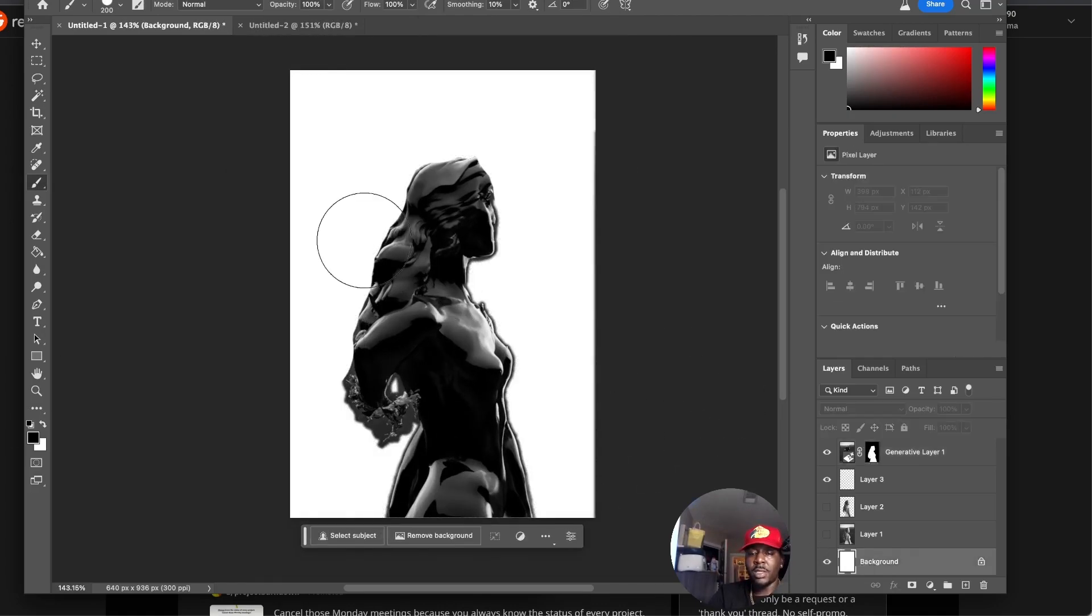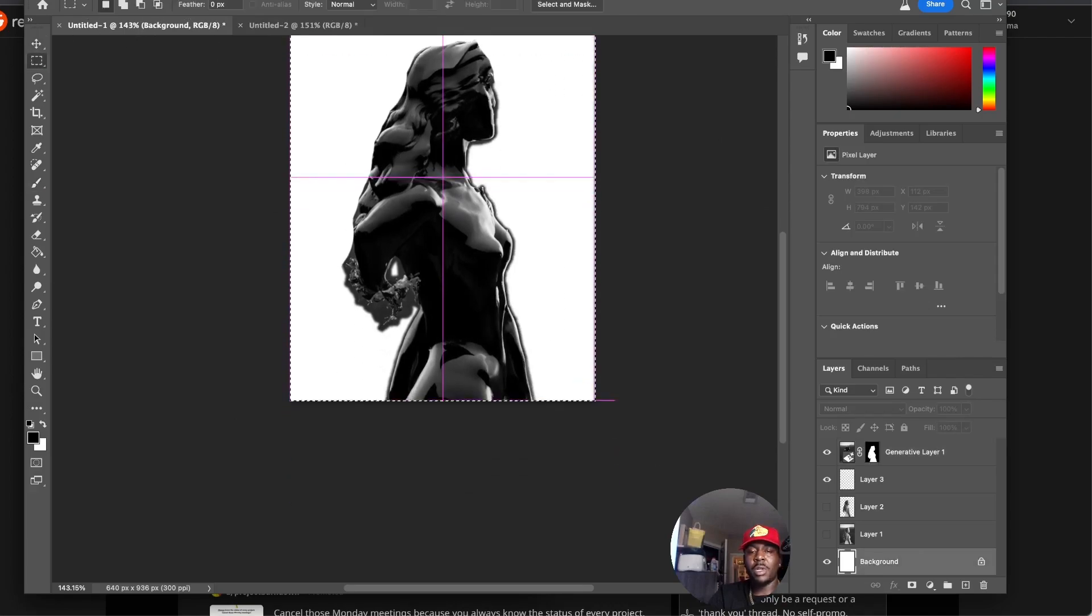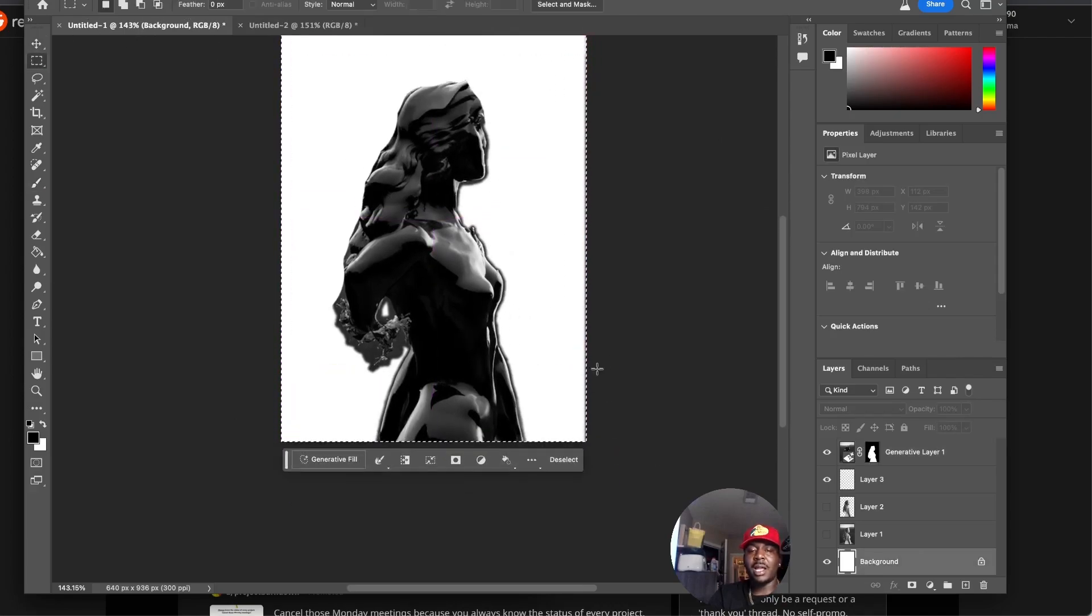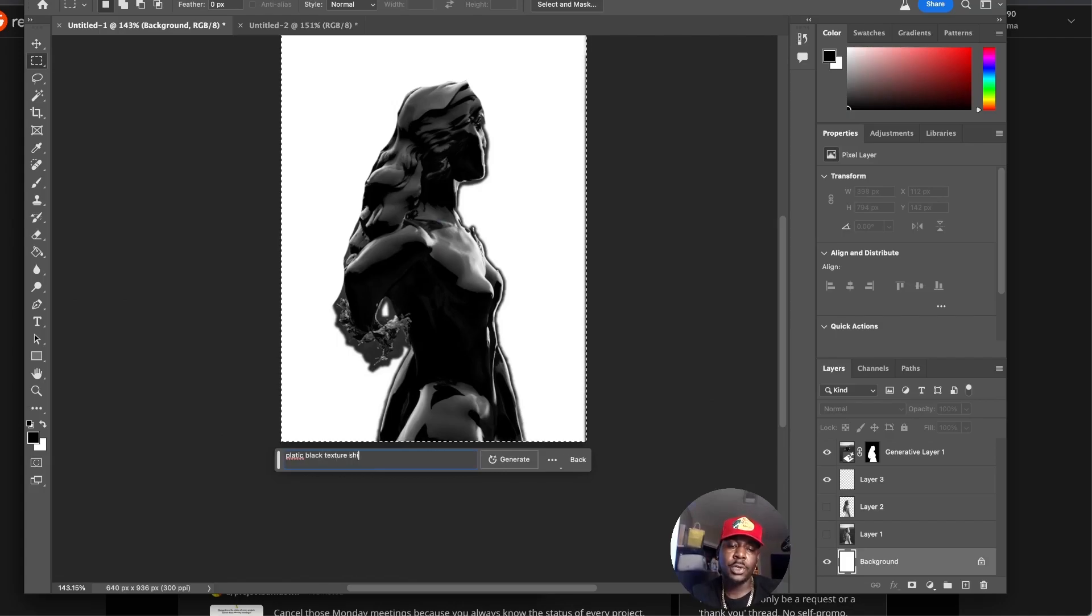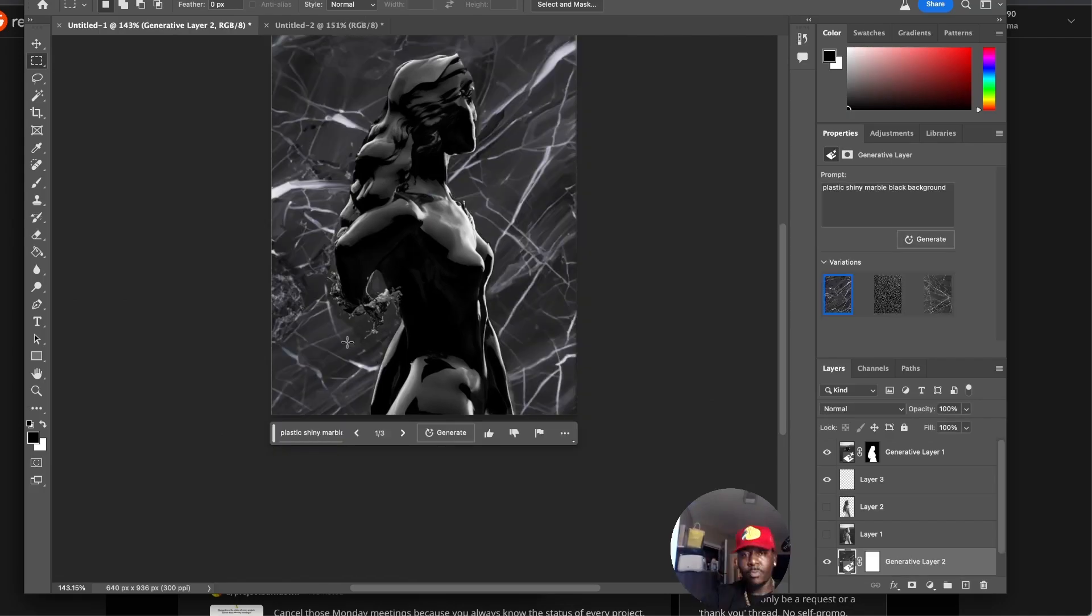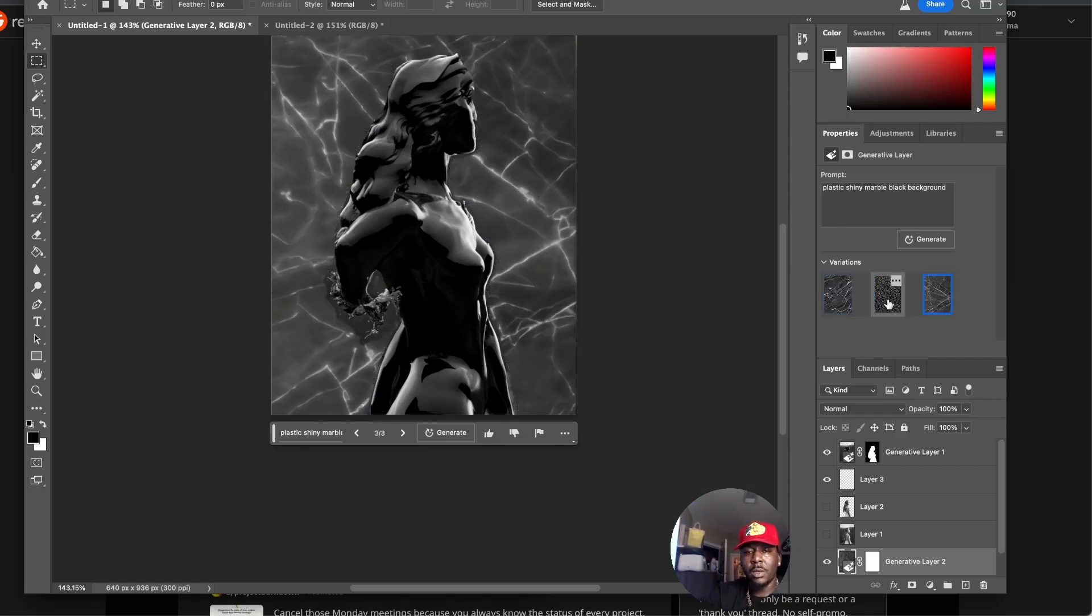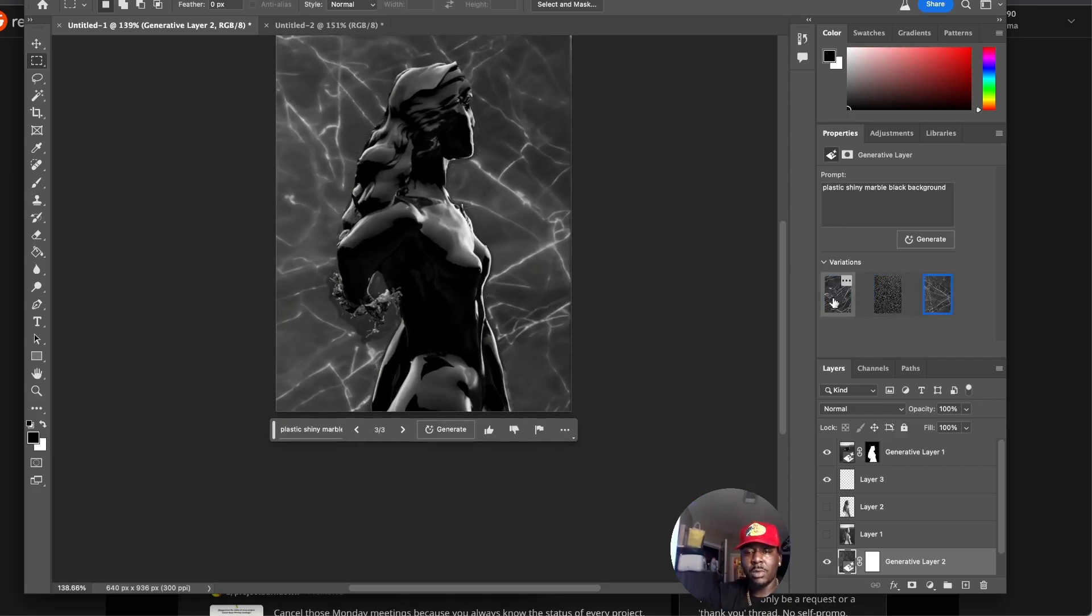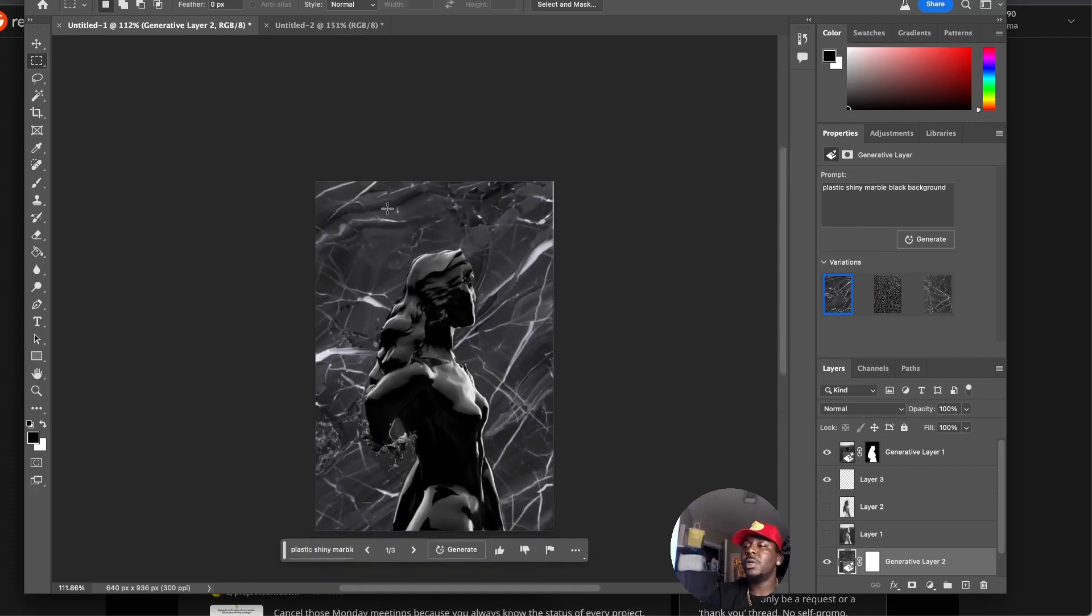Now let's make a background. I'm going to turn this on and we're just going to go over here. I kind of want it shiny, kind of like the model, so I'll go plastic black texture shiny marble back, and then boom, it brought us back some pretty good images.